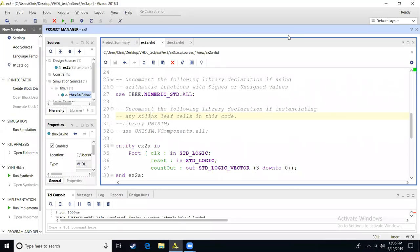Welcome back. We are now on to example number three. In example number three, we are going to look at how to add in a clock into our design. So we're going to start a very simple project that is just going to do a counter. Every time the clock has a rising edge, our counter will increase by one.